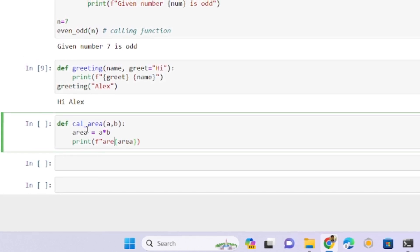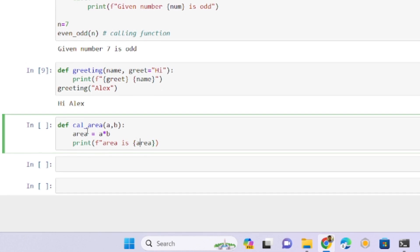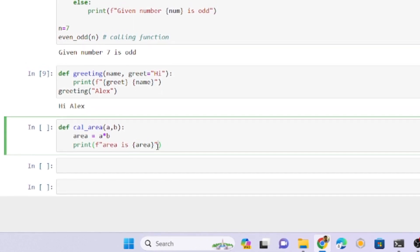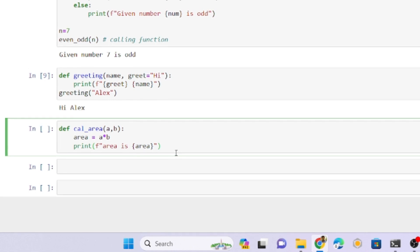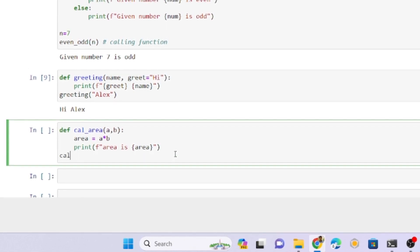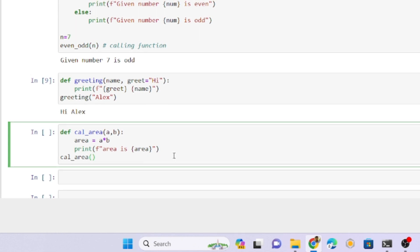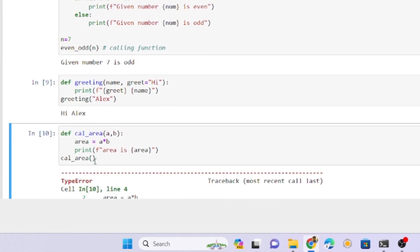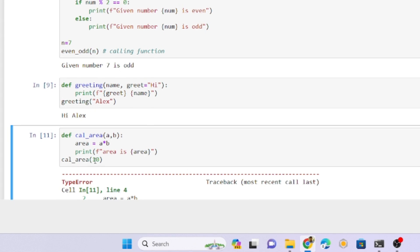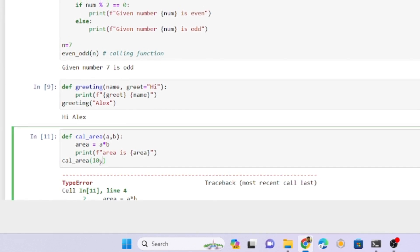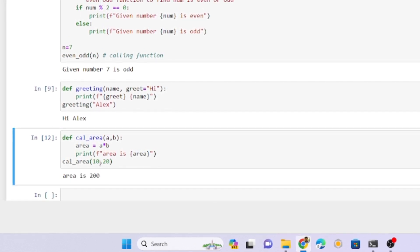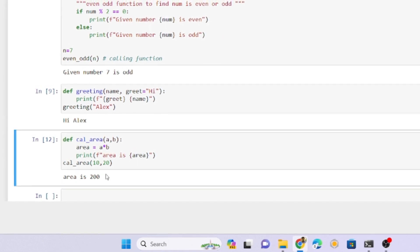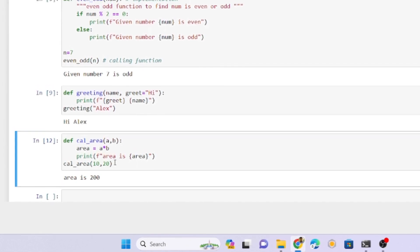It's taking two arguments, but I'm passing none of the arguments - see, it's an error. I'm passing one argument - it's an error. How many values it requires, that many we need to send. Area is 200.